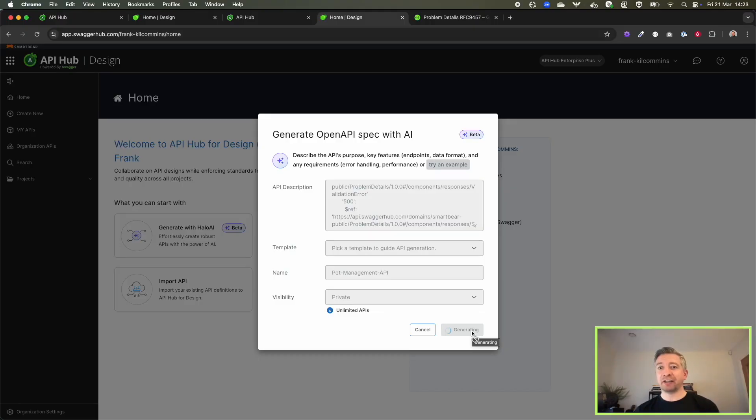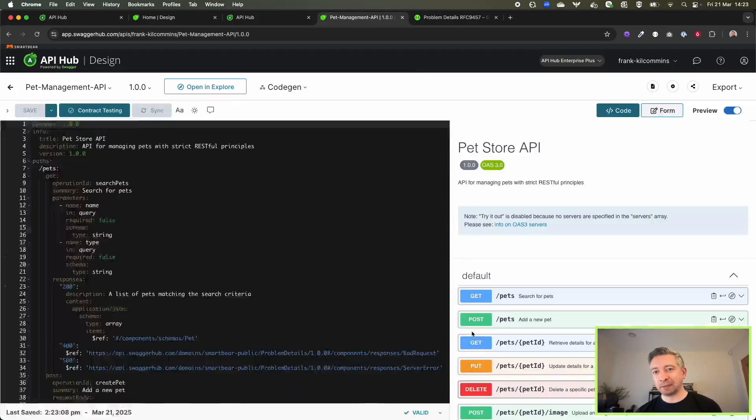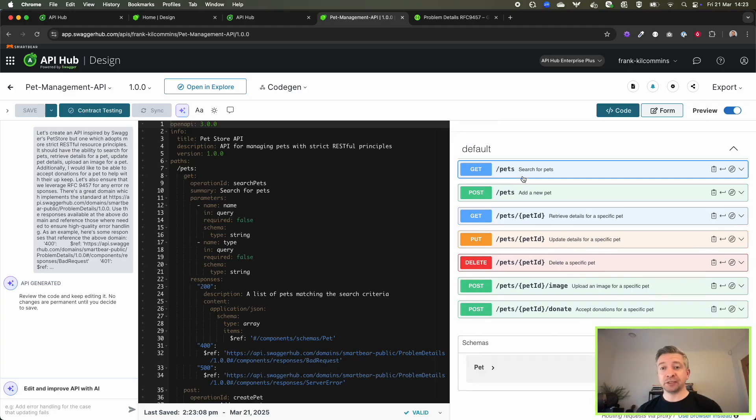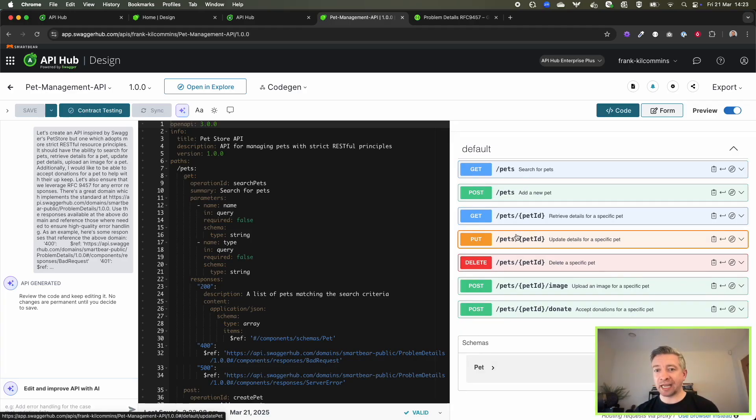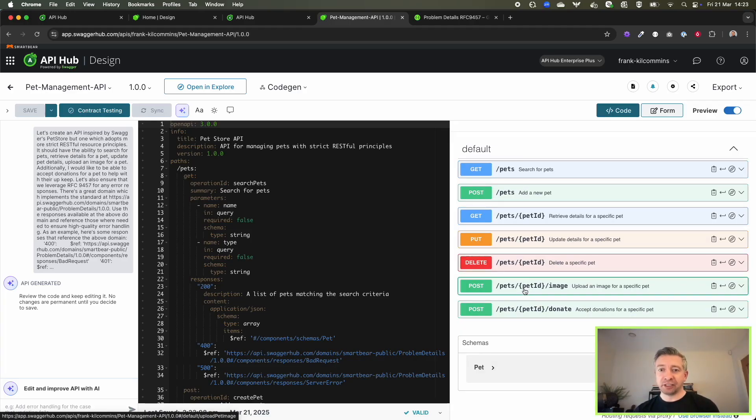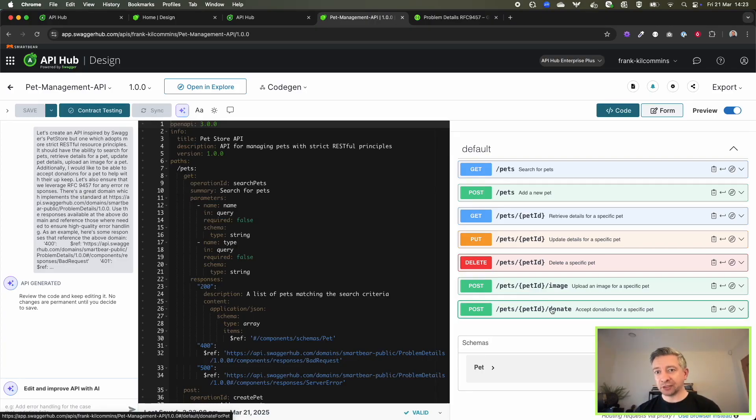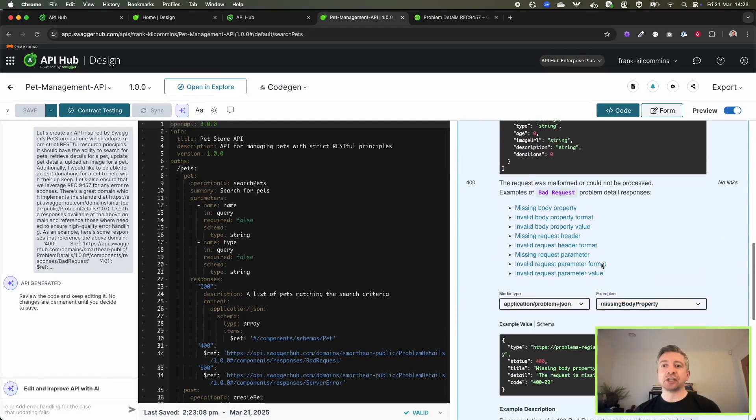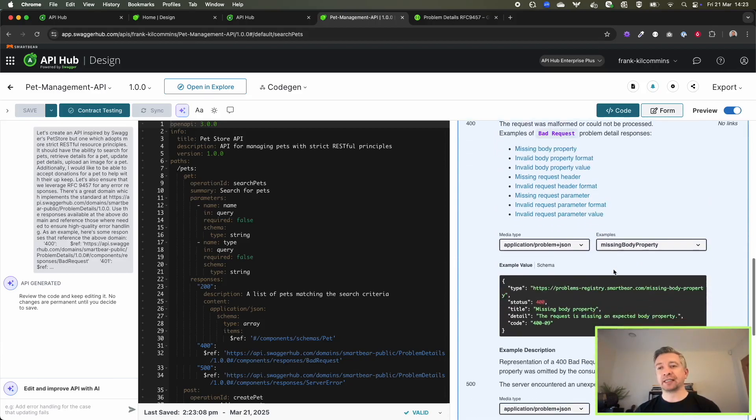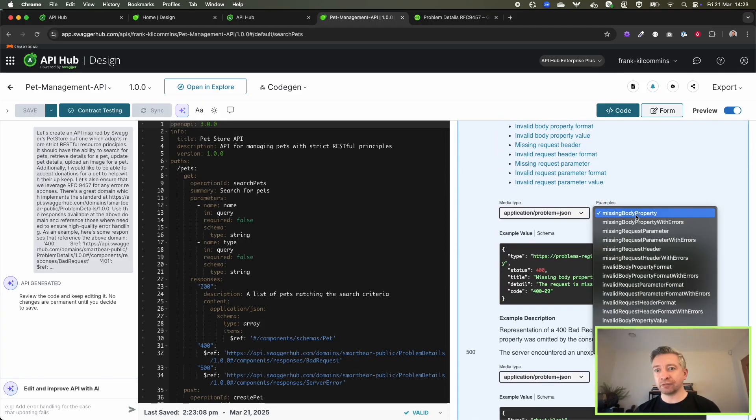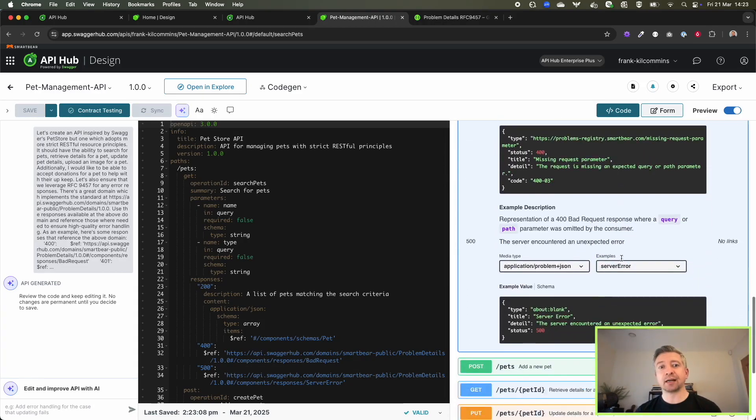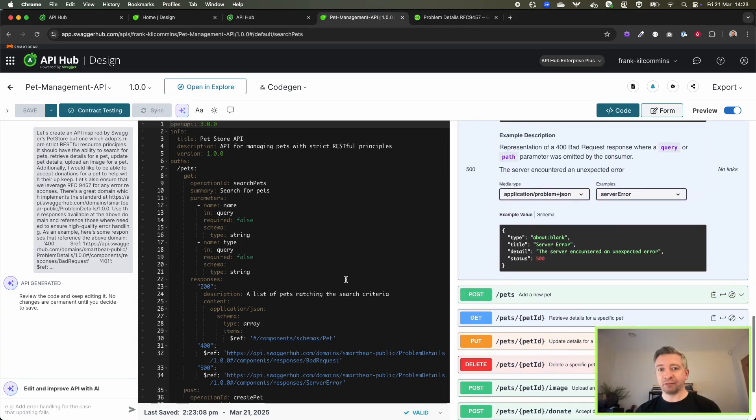You can see very quickly I'm getting back an API that has all of the resources and operations as I described. If I drill in, I can see all of the parameters, the shapes of the schemas, and it does a really good job ensuring that all of the errors are following the guidance that I provided.